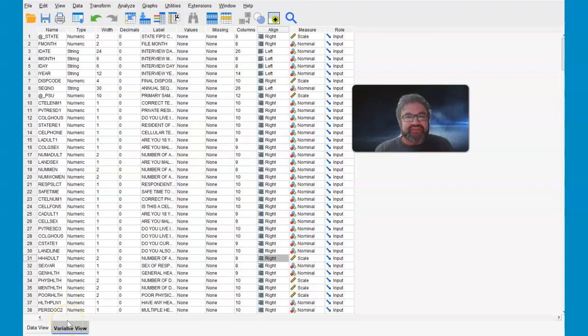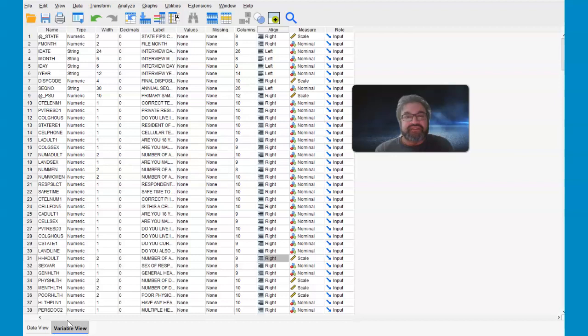Hi, I'm Dr. Sri Banerjee, and in this segment I'll be going over how to conduct a complex samples regression analysis. This is a different type of analysis than a regular regression analysis, whether it's linear, logistic, or Cox regression.